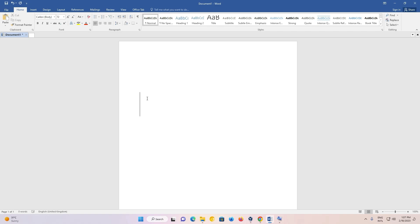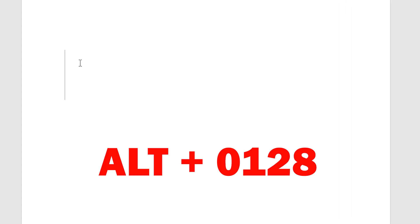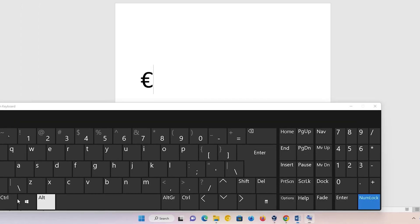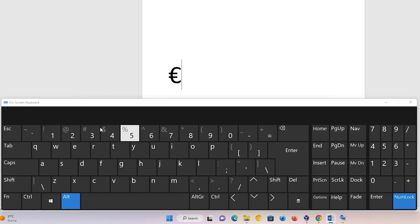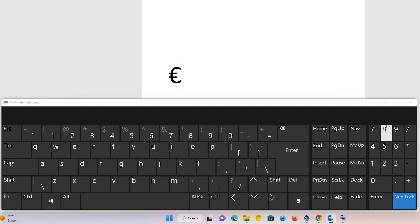The first way is very simple: just hold the Alt key on your keyboard, then type 0128, and the euro symbol will appear on your screen. So I'll show you what keys I press — hold the Alt key, then type 0128, not any other key, just 0128, then release the Alt key and the euro symbol appears on your screen.